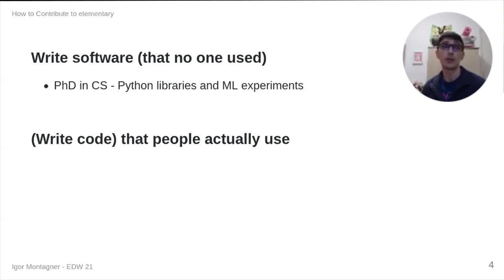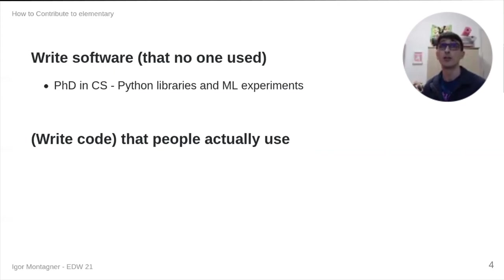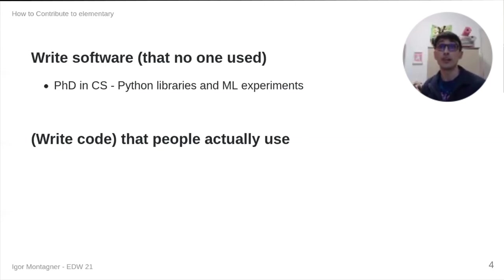When I was doing my PhD in computer science, I wrote some Python libraries, a lot of machine learning experiments. I learned a lot by doing that, but honestly, no one ever used that code.